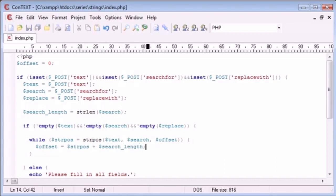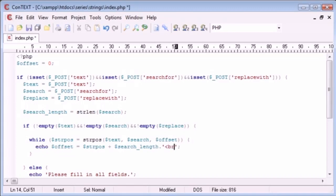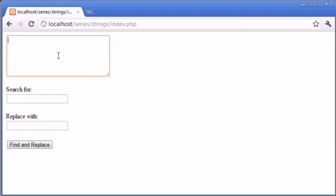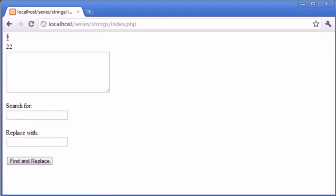So now what will happen is the next while around this loop, the offset will dynamically change because we've used a variable here and we've changed the variable here. When we started at zero, each time around the loop this is going to be dynamic and change. So let's echo this out each time and put a line break on the end so we can test what we're doing. The cat sat on the mat — or the cat sat on the cat. We're going to search for cat, and replacing — at the moment this doesn't matter because we haven't taken this into account in our program.